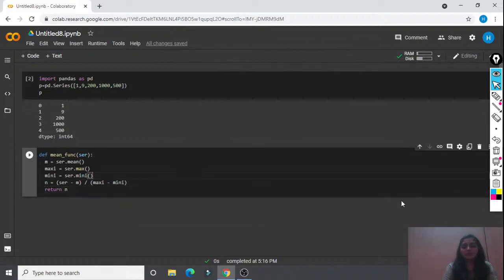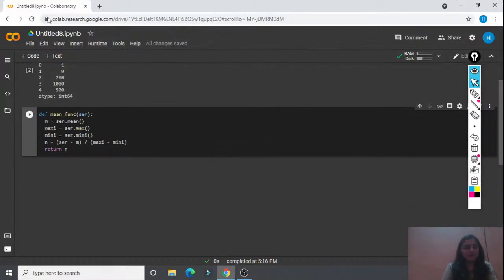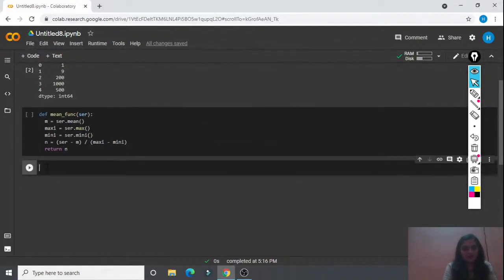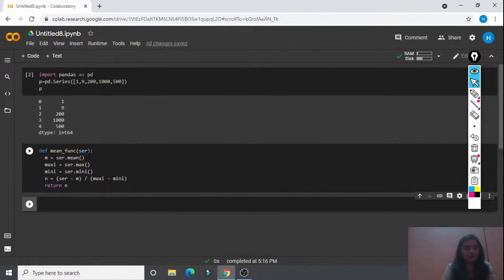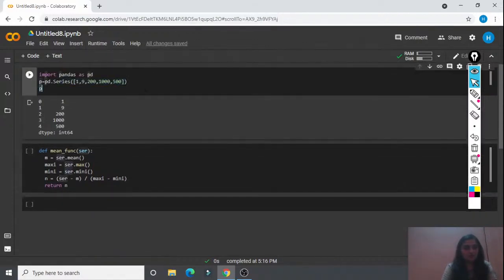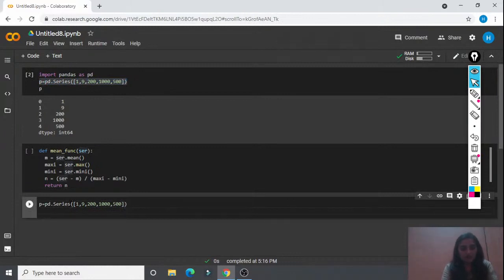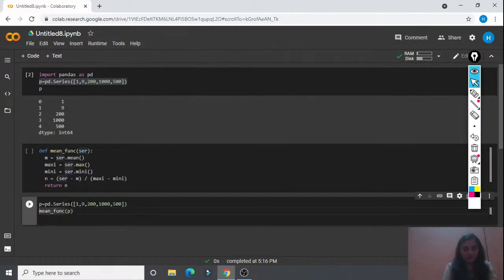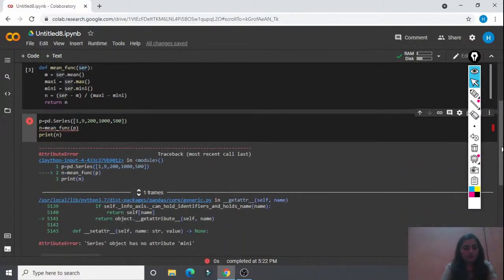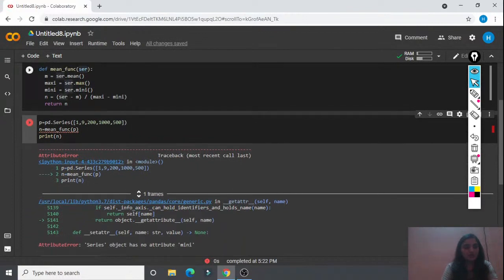Now let's apply this function to our series P. I'm calling mean_func(P) and storing the result in n, then printing n. Initially the values were [1, 9, 200, 1000, 500]. After normalization, the values become approximately: −0.341, −0.333, 0.142, 0.658, and 0.158. These are all in a normalized range.